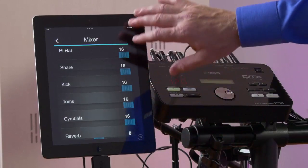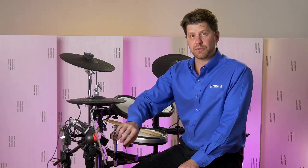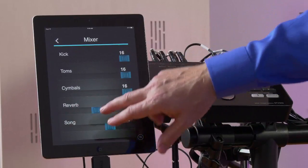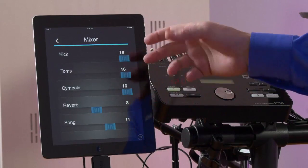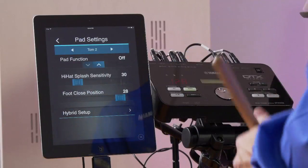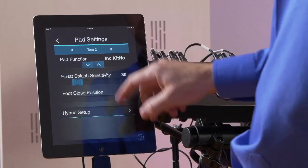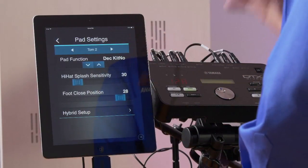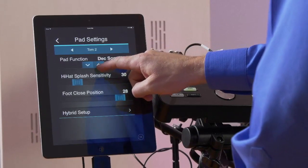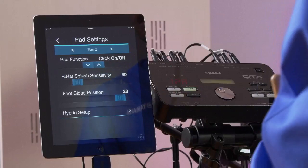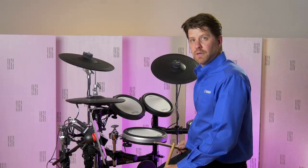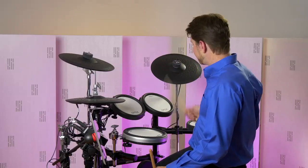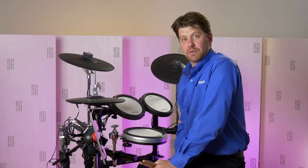Let's go into the mixer. This is an overall mix of the drum kit — really useful in a live situation where something's a little hot, or to create an overall balance going out to a live sound situation. You can turn the reverb up and down, or adjust the song volume if you're playing along with internal songs. Under pad function, we can assign TOM2 to do something special — for instance, increase or decrease the kit number when playing live, or assign it to turn the click on and off. That's a really great function for a live situation, and you can do that to any pad or trigger input on the 502 module.